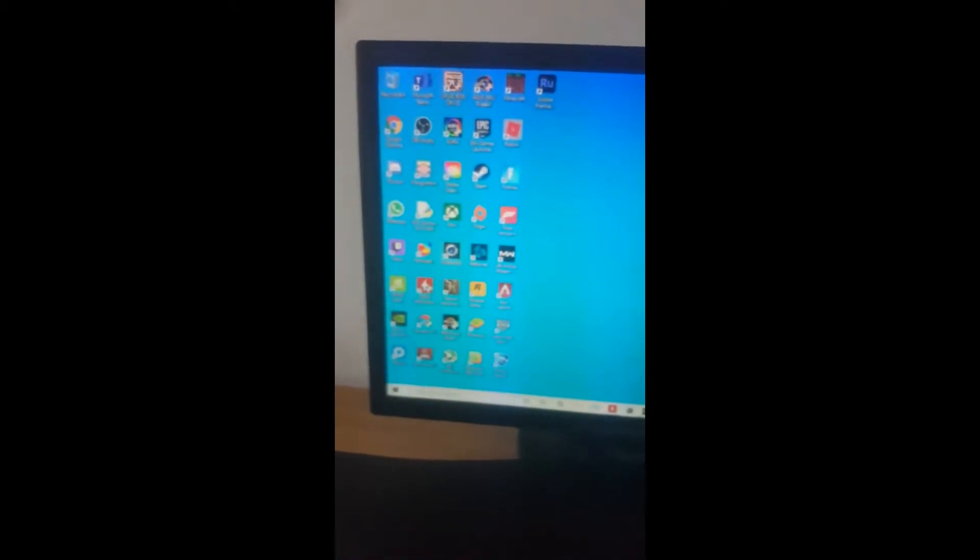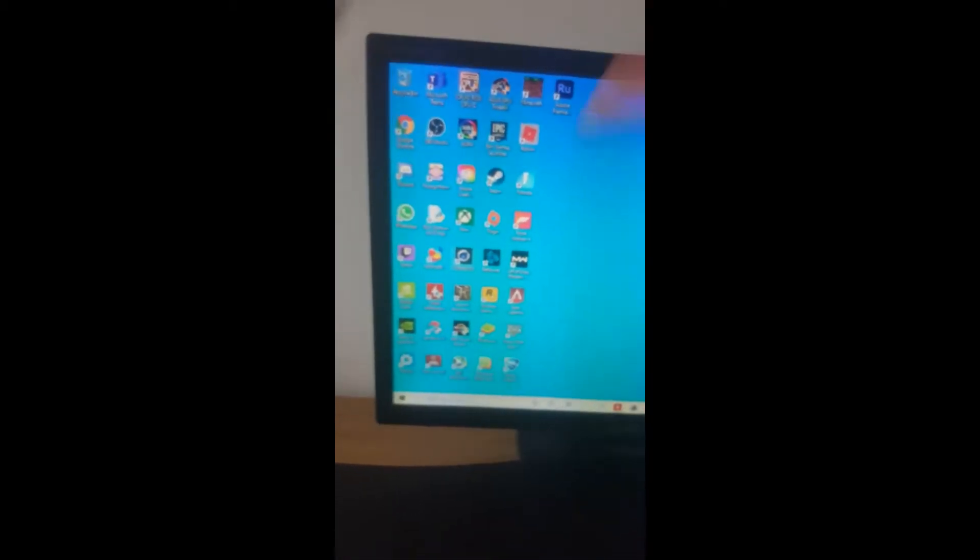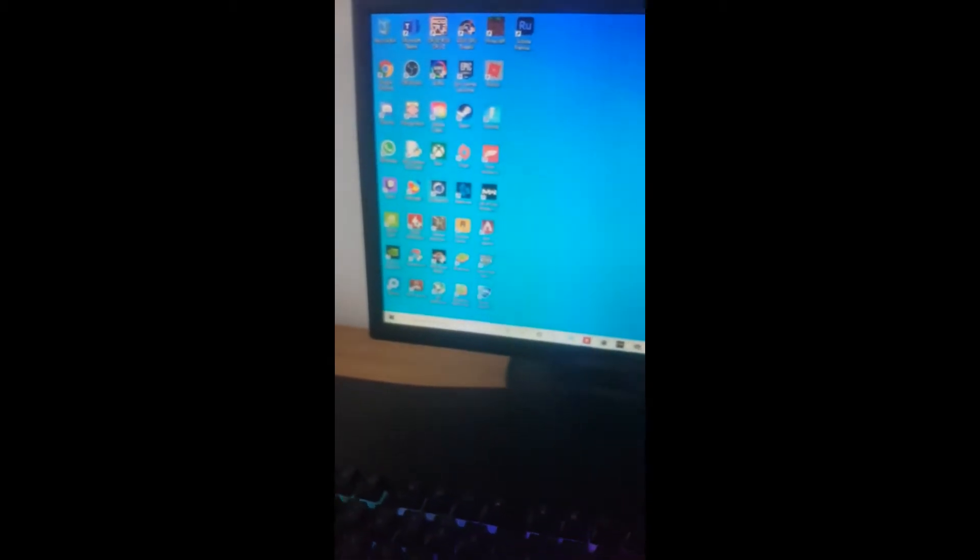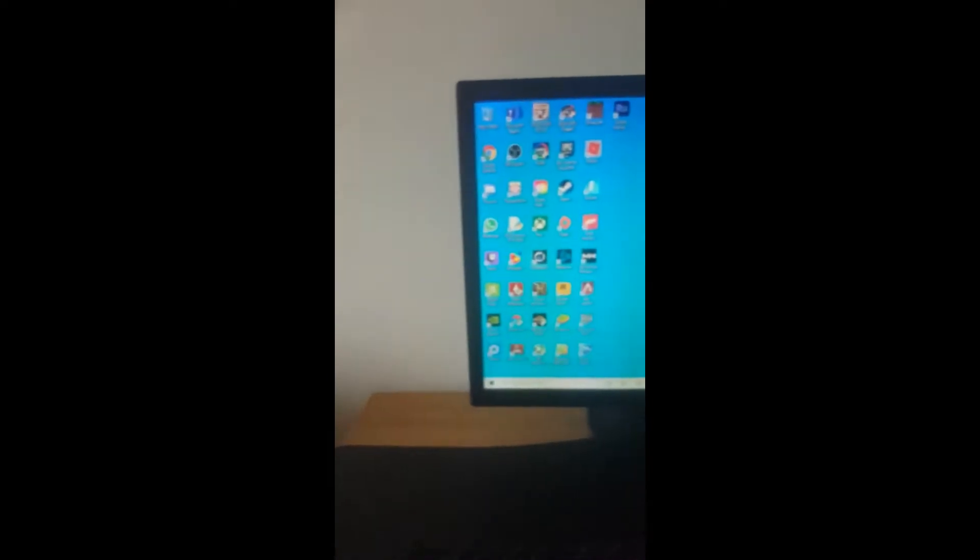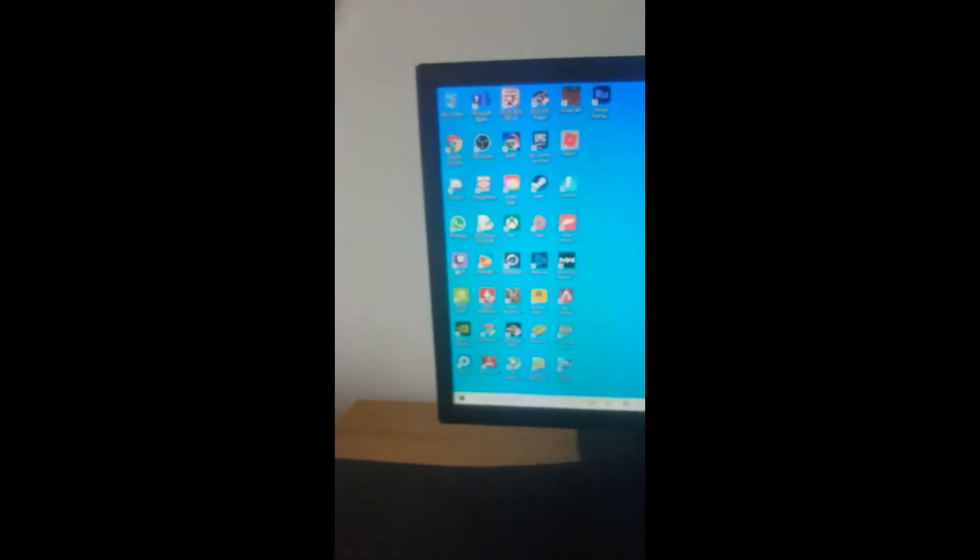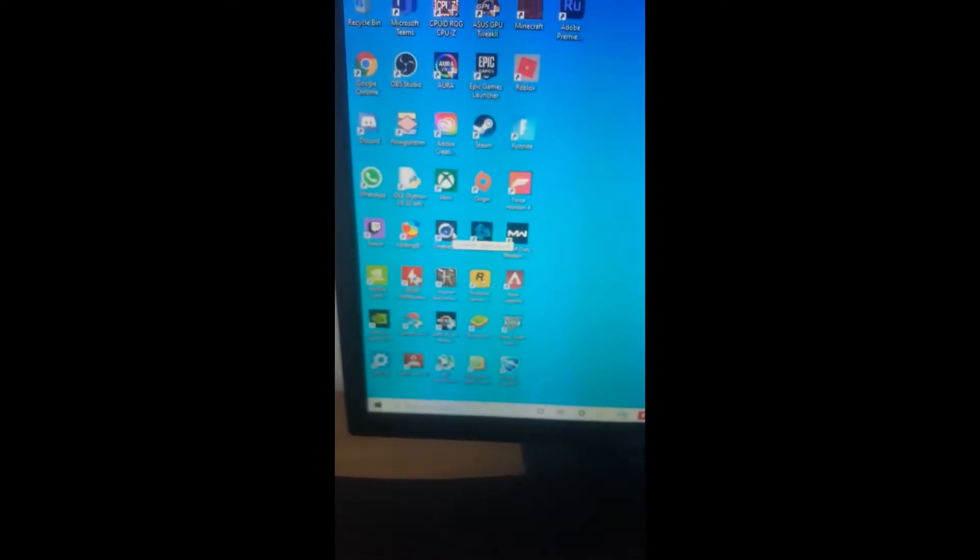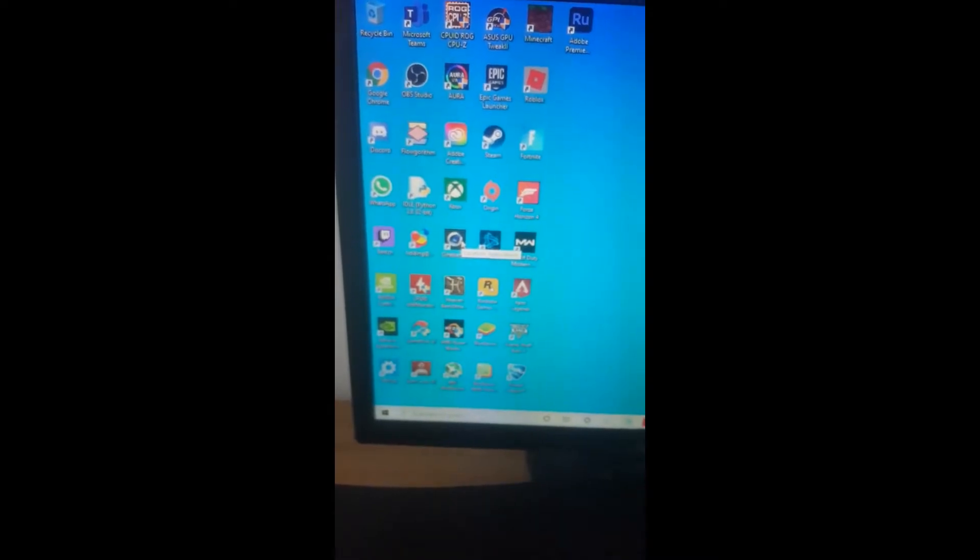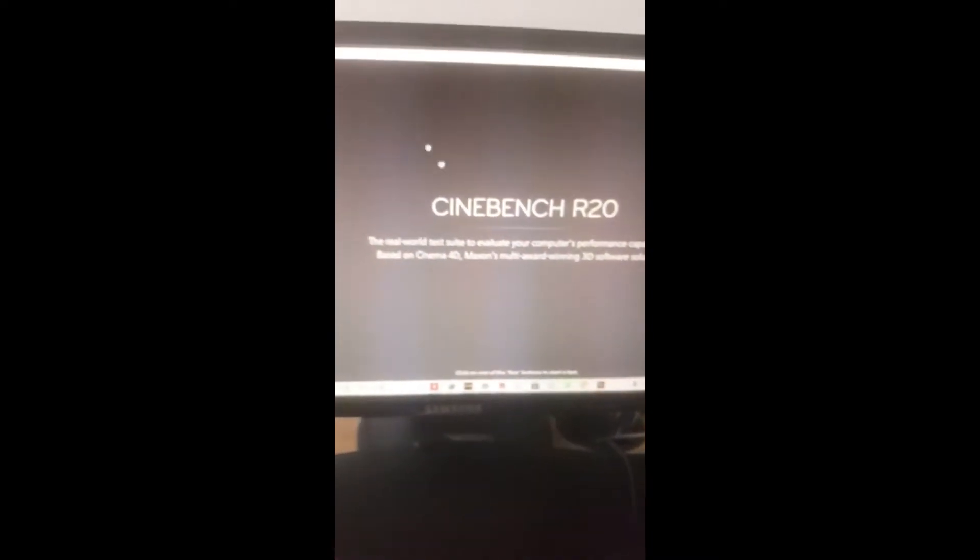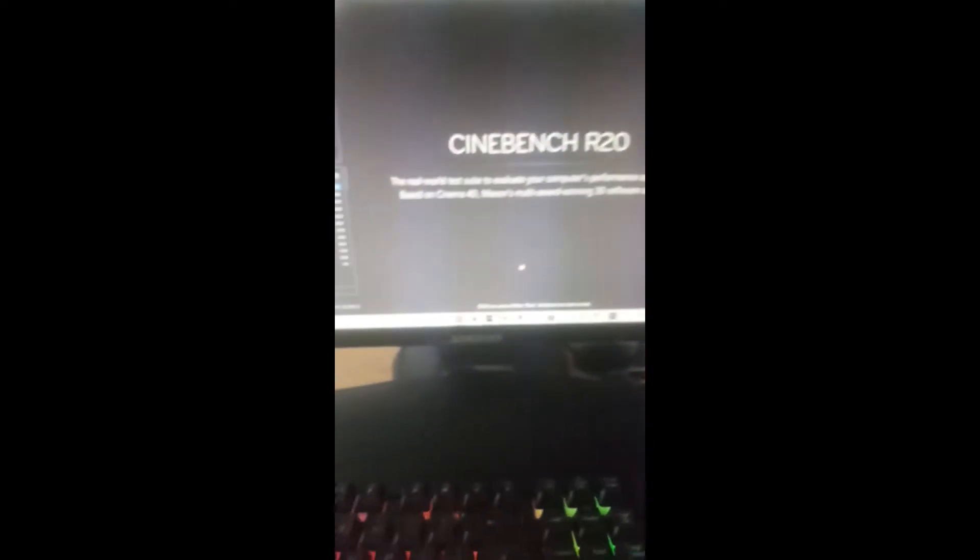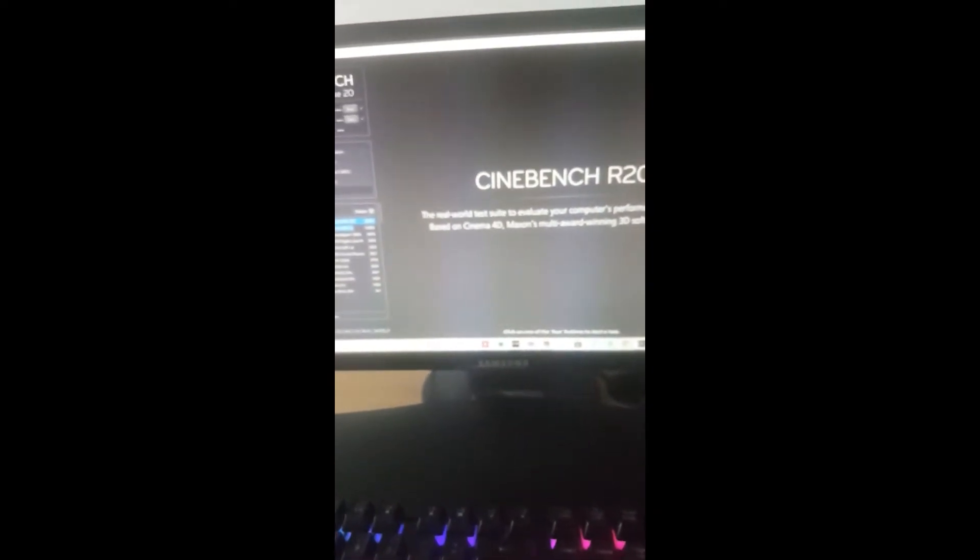To check the temperatures, we need to hit it with a load. I'm going to use Cinebench R20, a good benchmark for CPUs. I should have checked the idle temps first. I'll leave it to sit for five minutes, check the idle temps, then see what it's like under load.